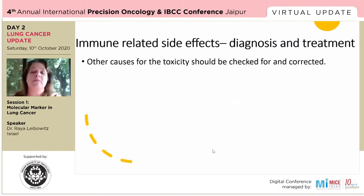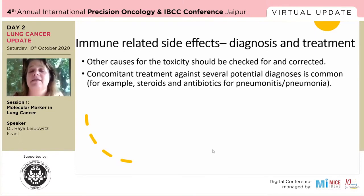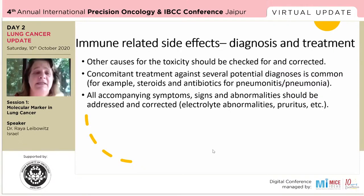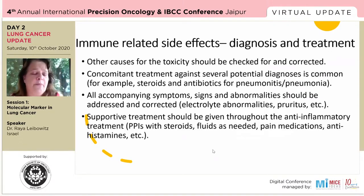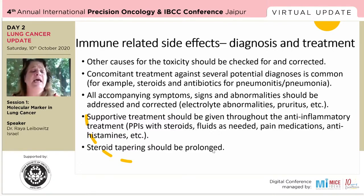We should always rule out other causes for toxicity, and sometimes we use concomitant treatments against several potential diagnoses — for example, steroids and antibiotics together when unsure if it's pneumonitis versus pneumonia, and many times it can indeed be both. All accompanying symptoms, signs, and abnormalities should be addressed and corrected. Supportive treatment should never be forgotten: give PPIs when giving steroids, give fluids as needed, pain medication, antihistamines, et cetera.